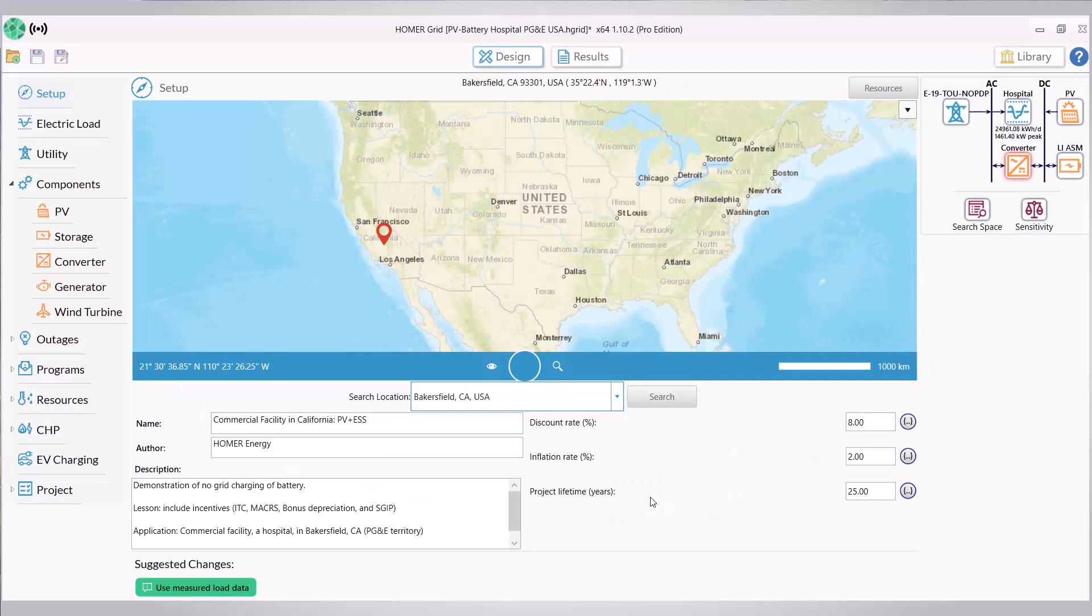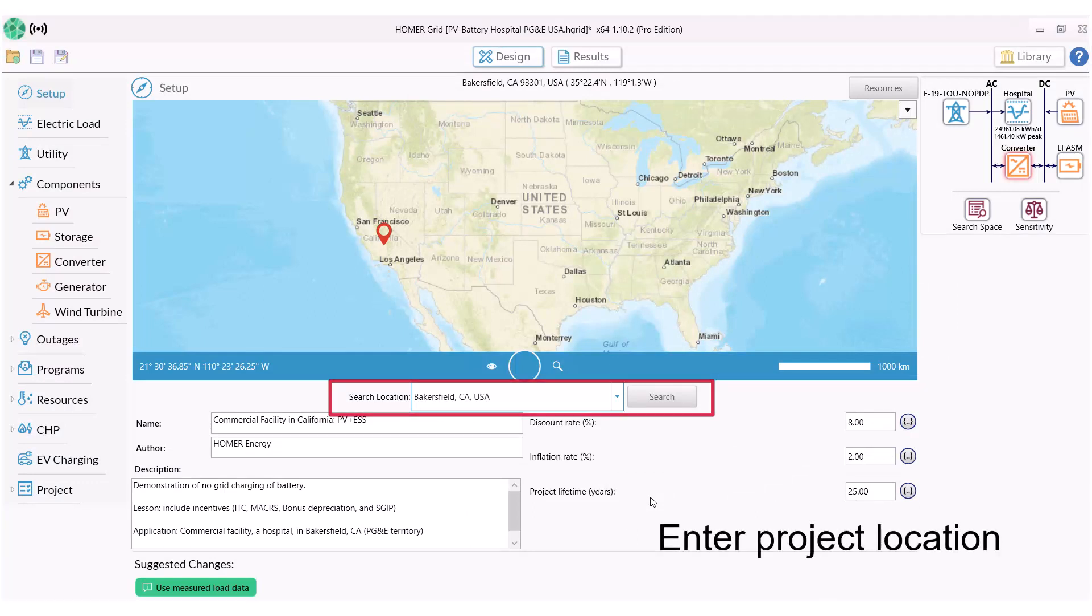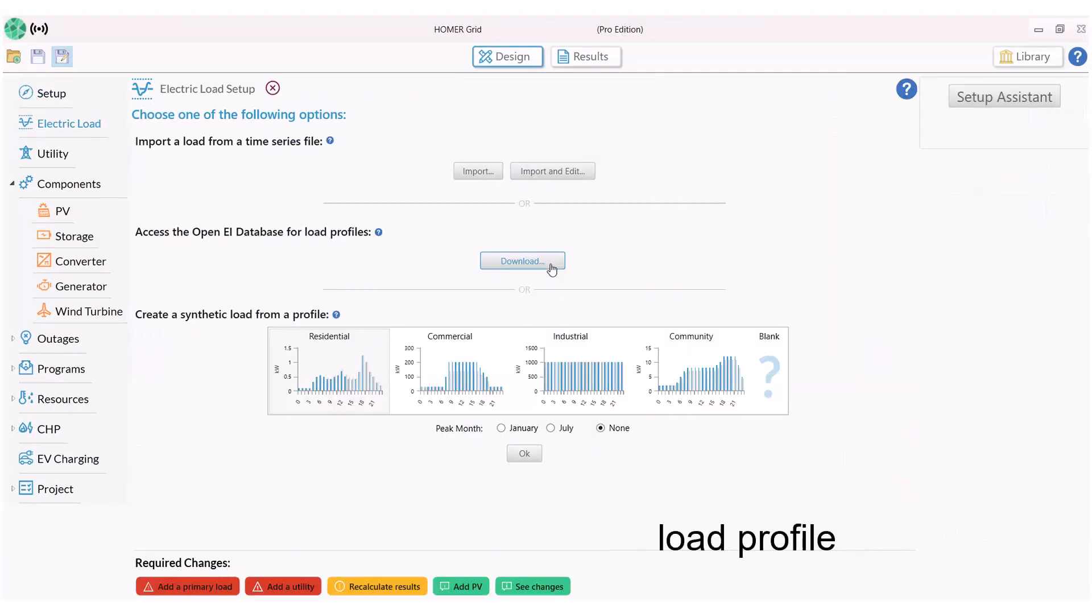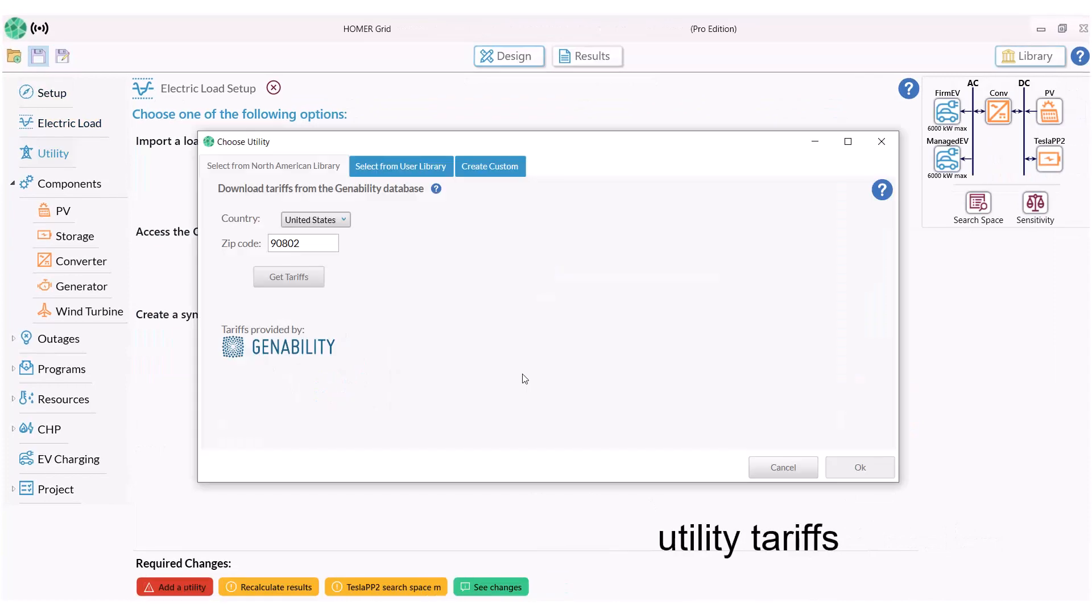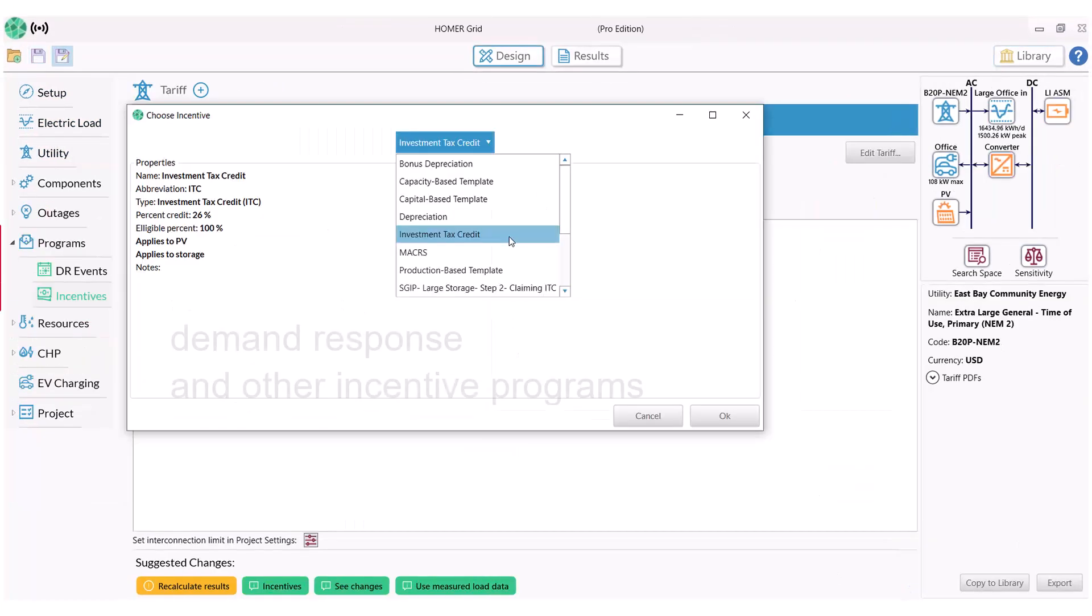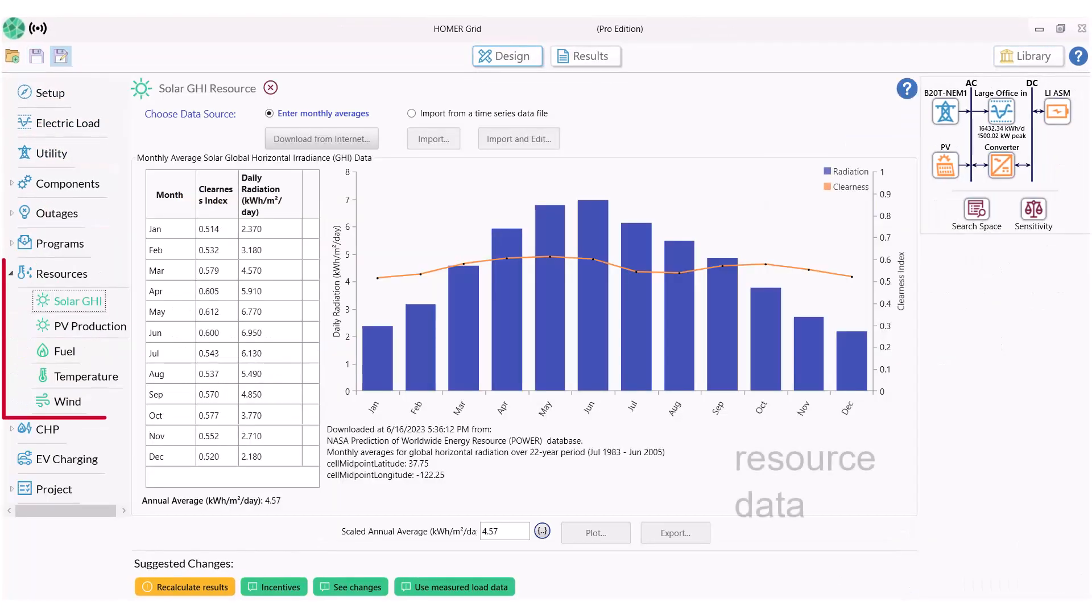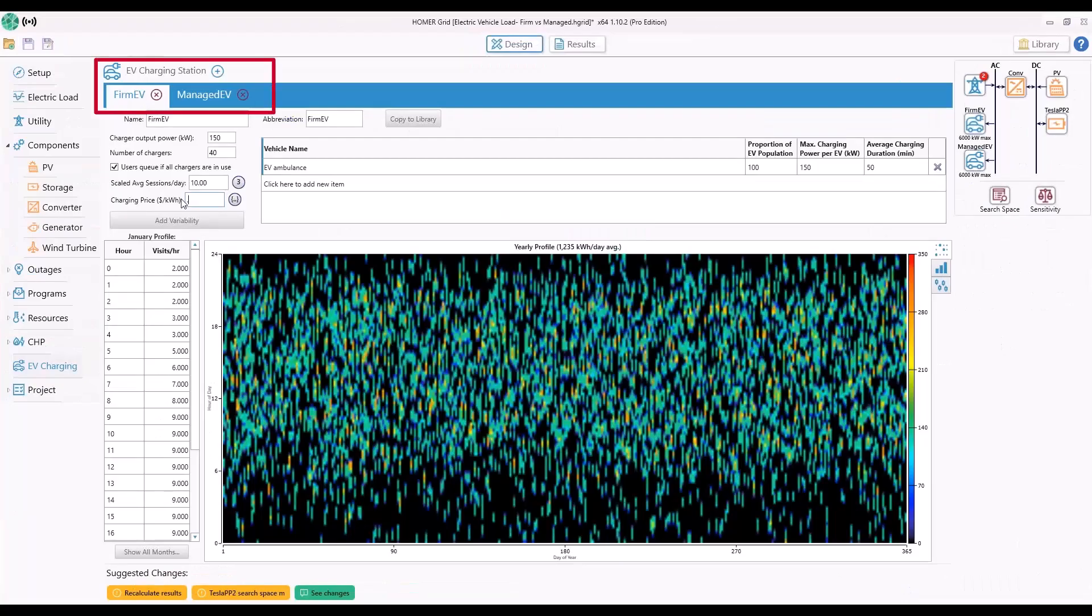In the project setup files, after you have entered your project location, load profile, utility tariffs, component options, demand response and other incentive programs, resource data, and on-demand and deferrable EV charging,